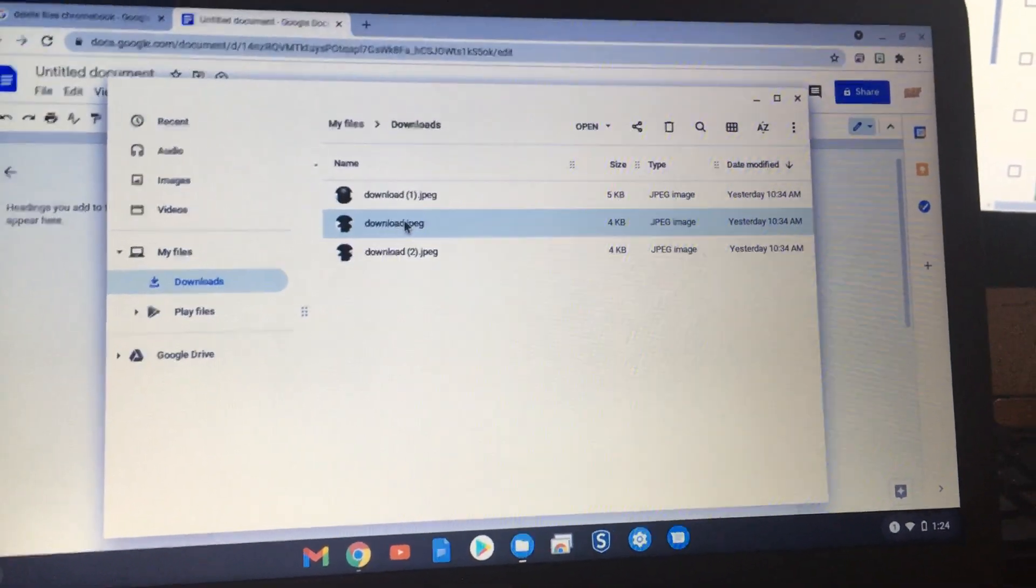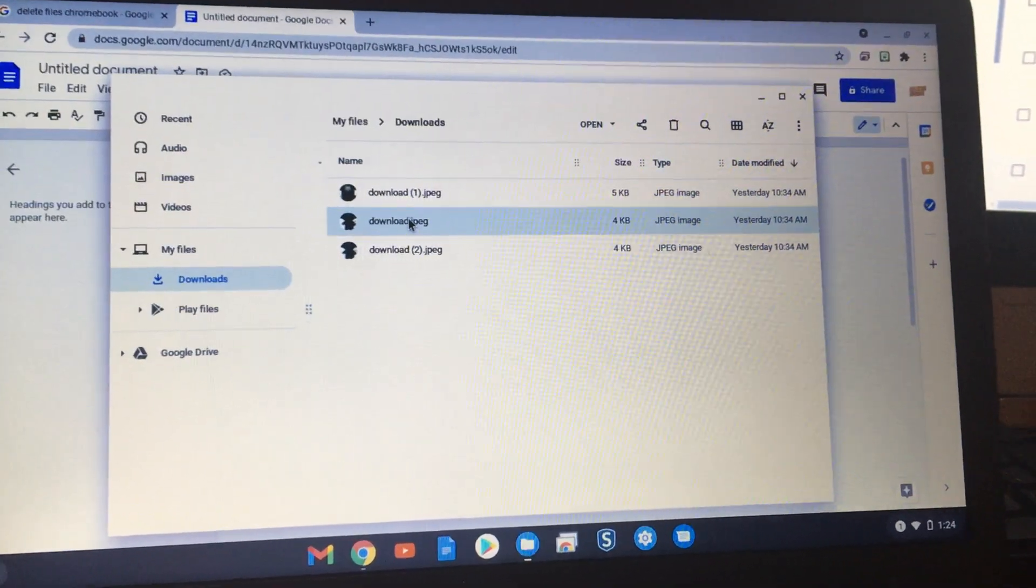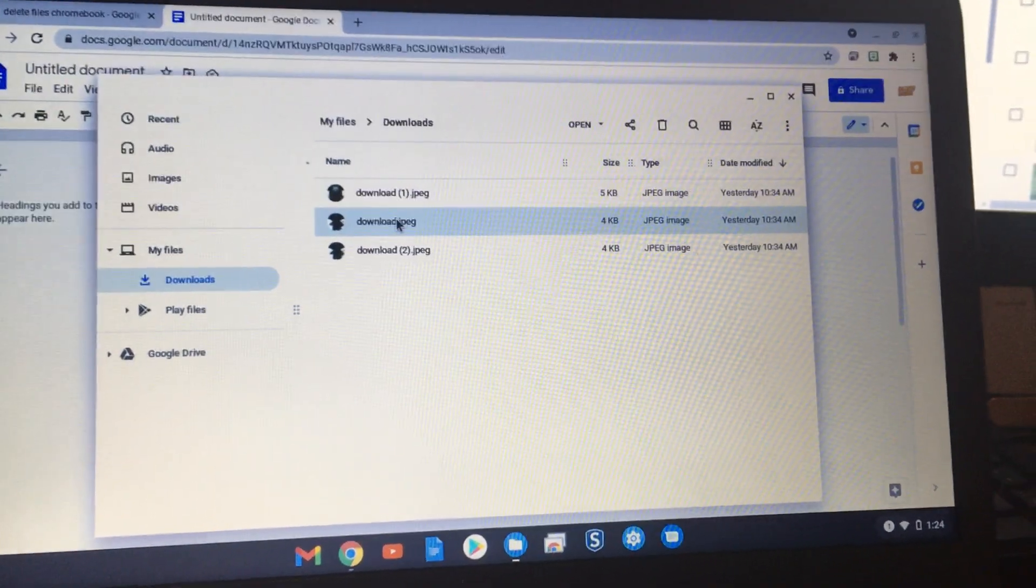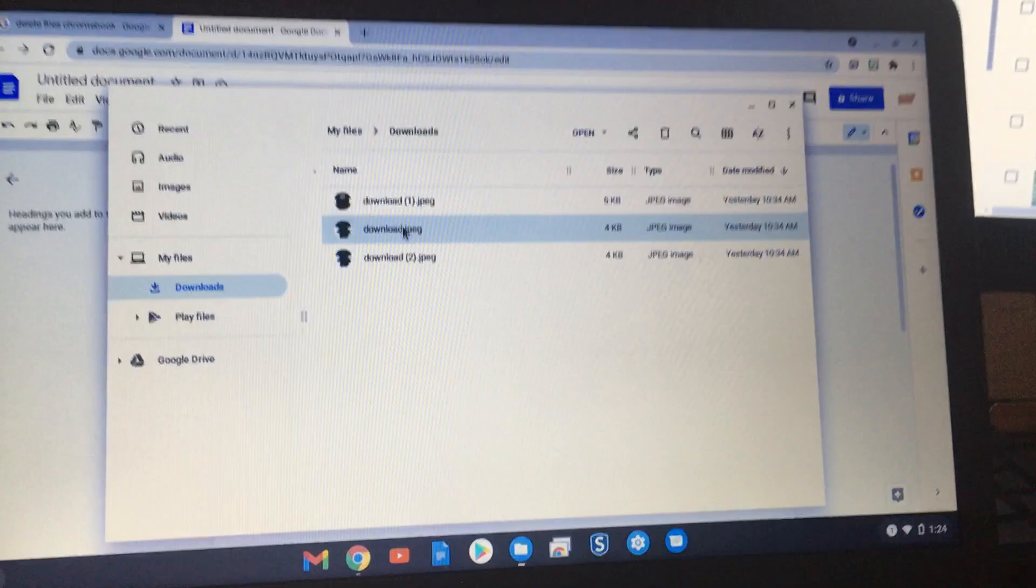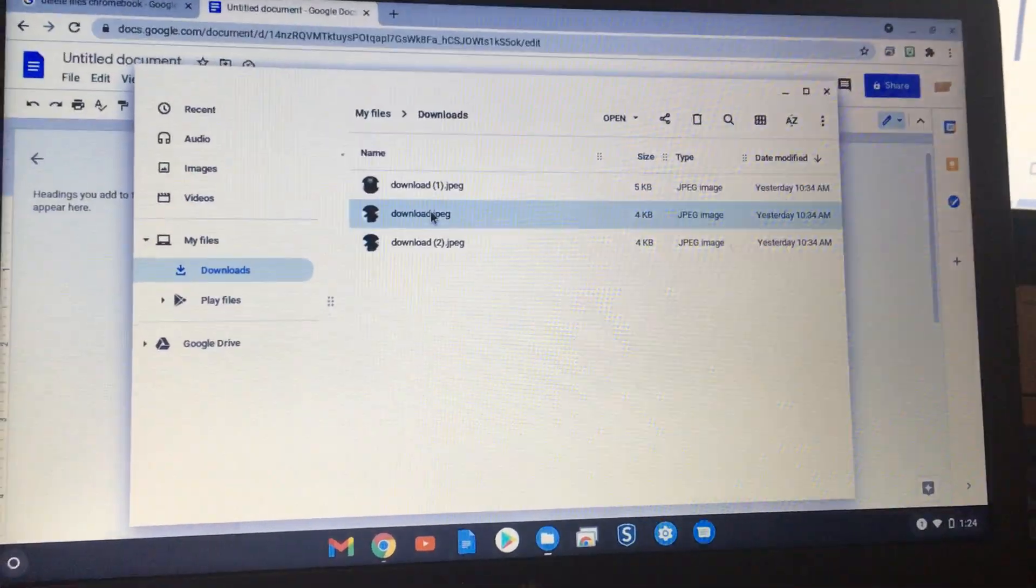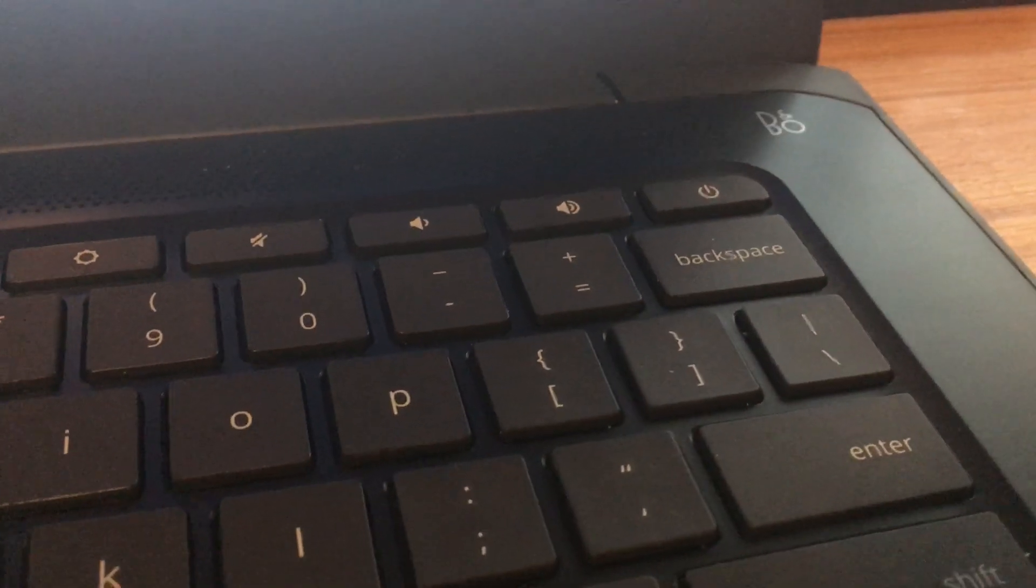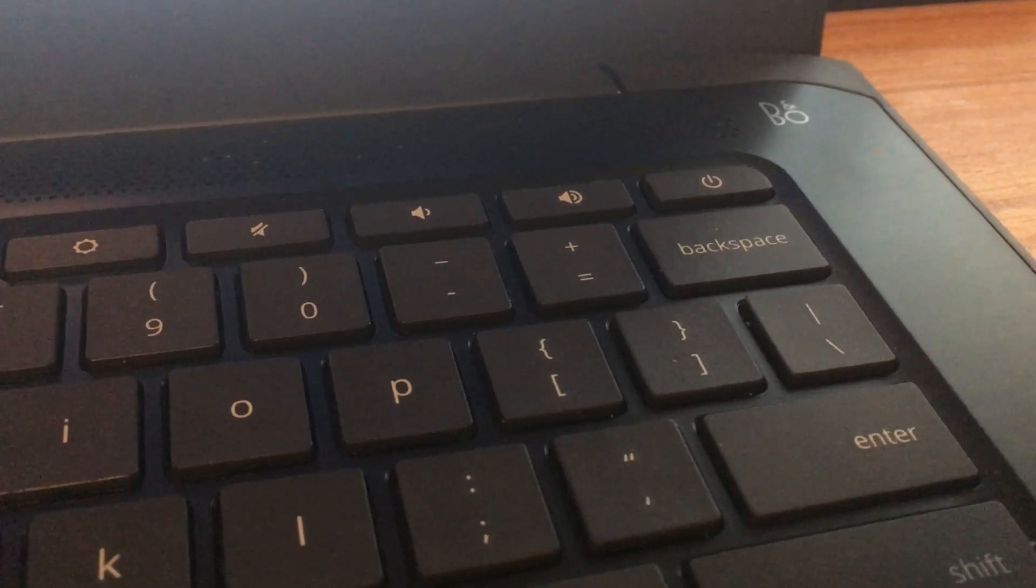Today I'll be showing you how to use the delete button to delete a file on Chromebook. You can see on this keyboard there's no delete button, which is the problem.